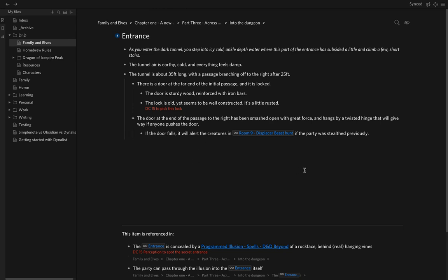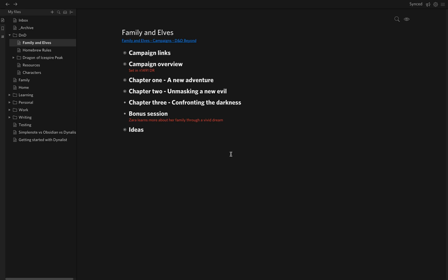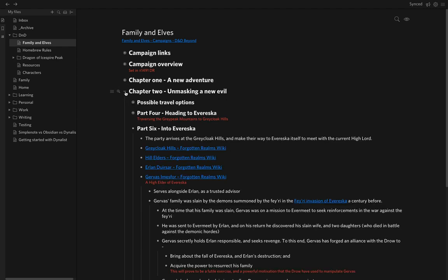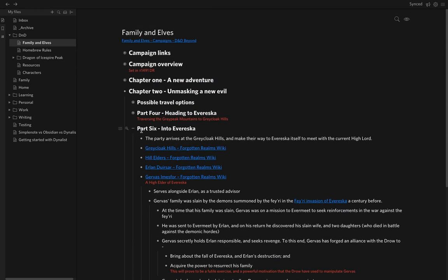Soon after using Dynalist I started exploring Obsidian as a note-taking app. What appeals to me about it is that it also works with Markdown. My files are all stored locally in Markdown files and I sync them through Dropbox, though you could sync them through various things. I started thinking that Dynalist is really great for game prep, but I felt like it was a little bit too structured for me — too hierarchical — and I wanted a bit more flexibility.